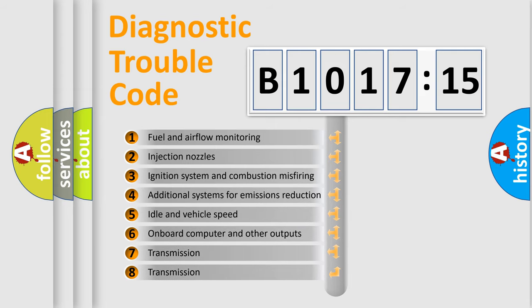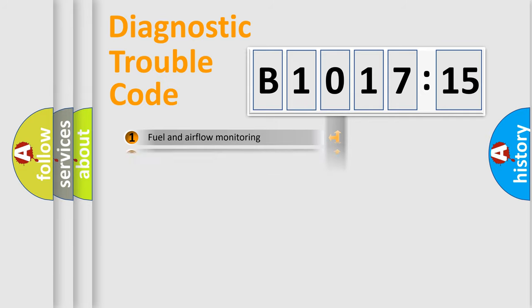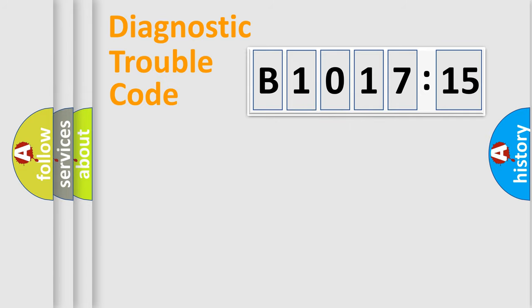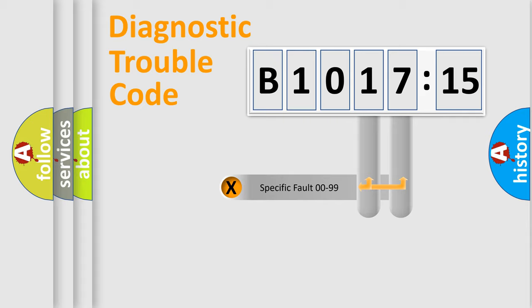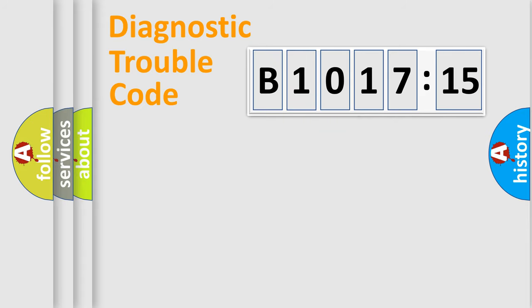The third character specifies a subset of errors. The distribution shown is valid only for the standardized DTC code. Only the last two characters define the specific fault of the group.